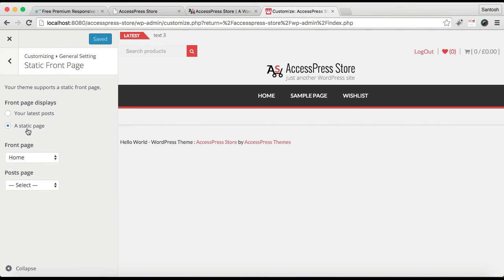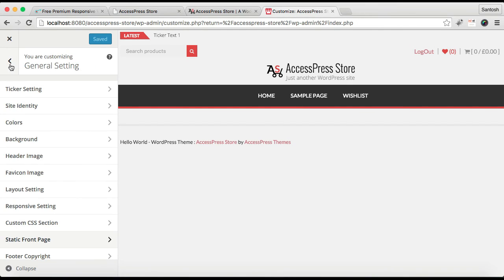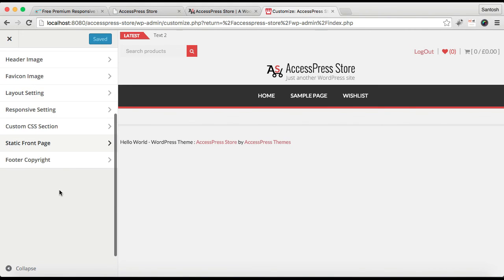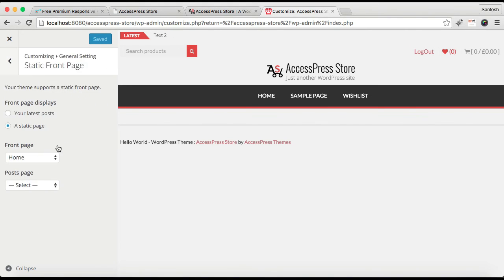And the next thing you can do from here is you can select a static page or you can show a latest post option, which I have already explained in my another video of setting home page. So you can check out that video if you have any confusion regarding how to set a home page.